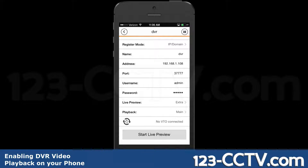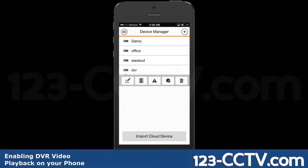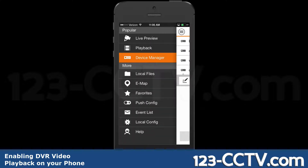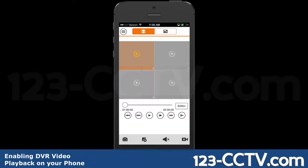Once you select that playback feature and change it to mainstream and press save, you should be able to go back into the playback feature here and play the video back.